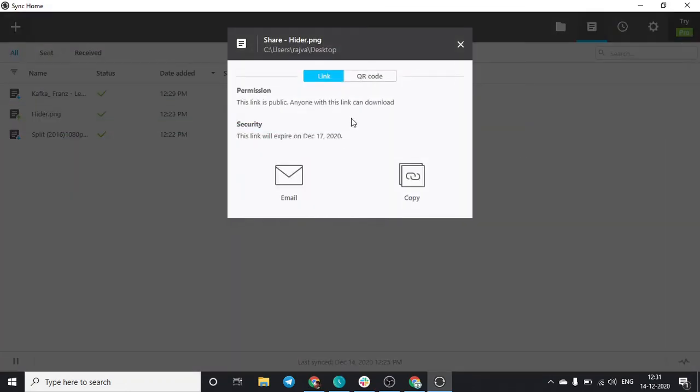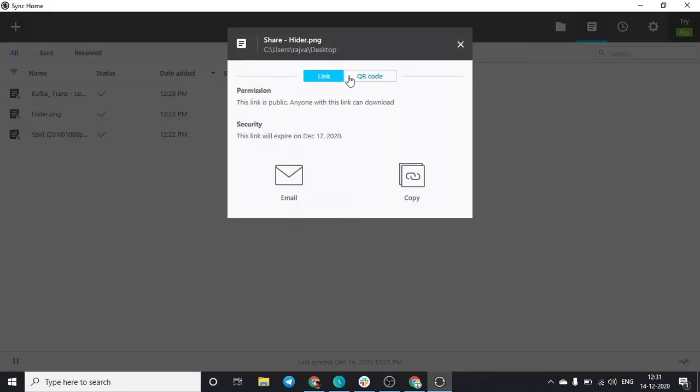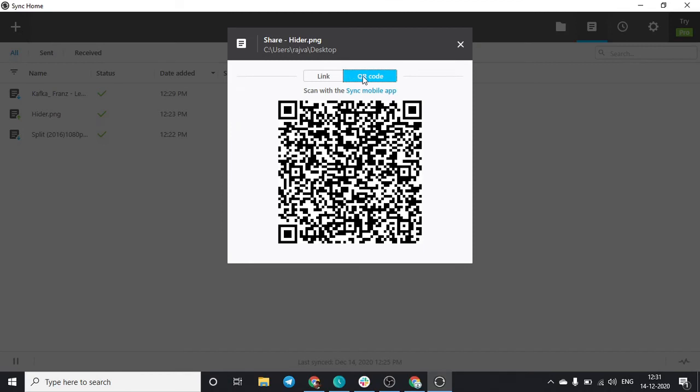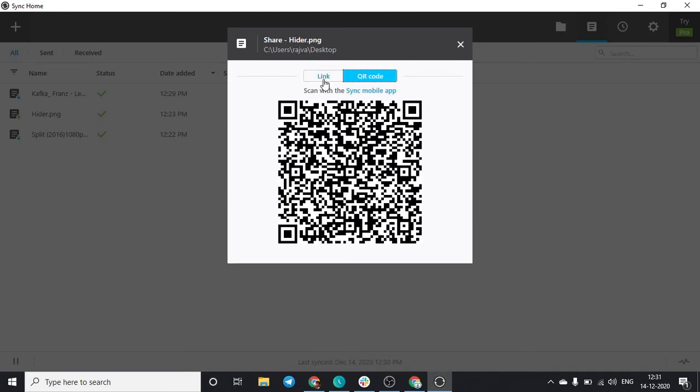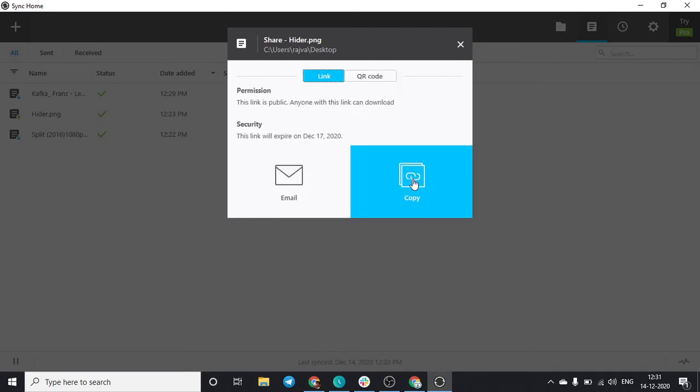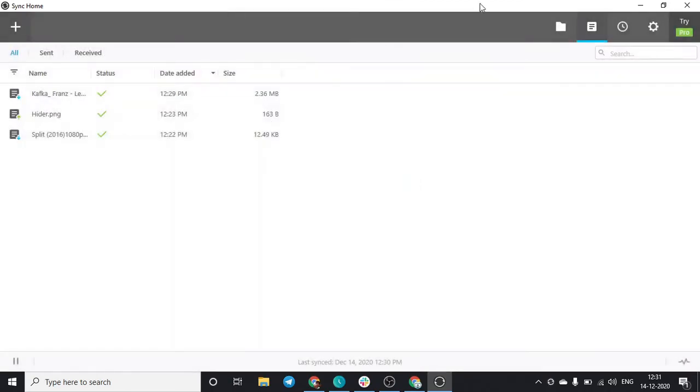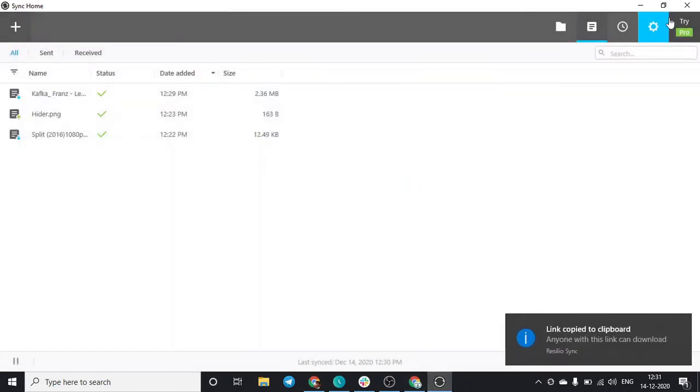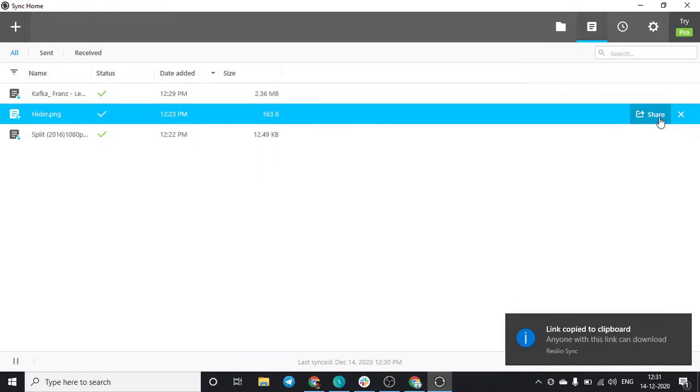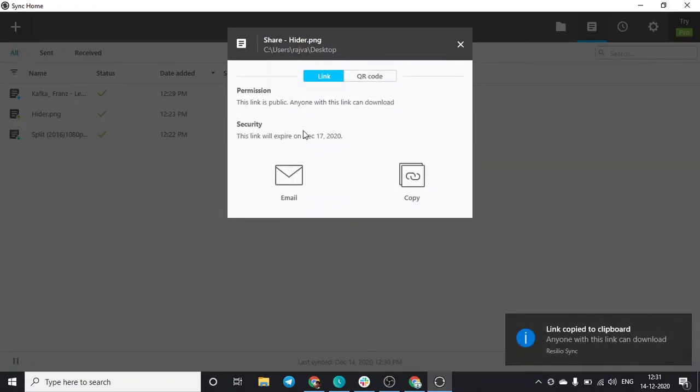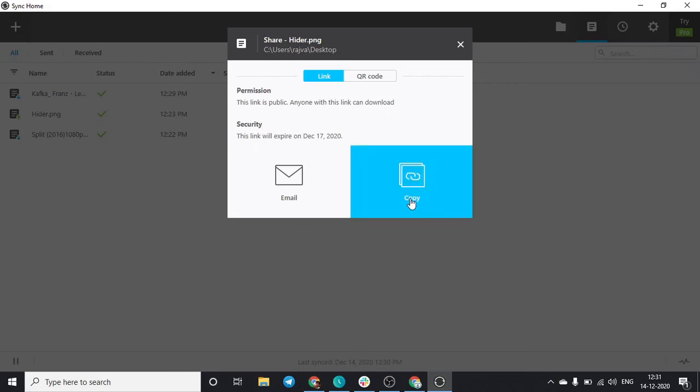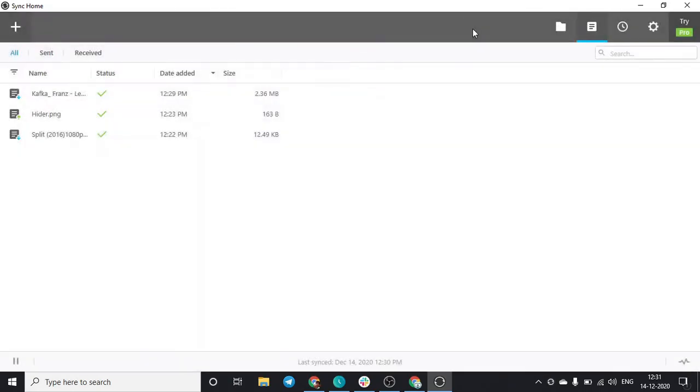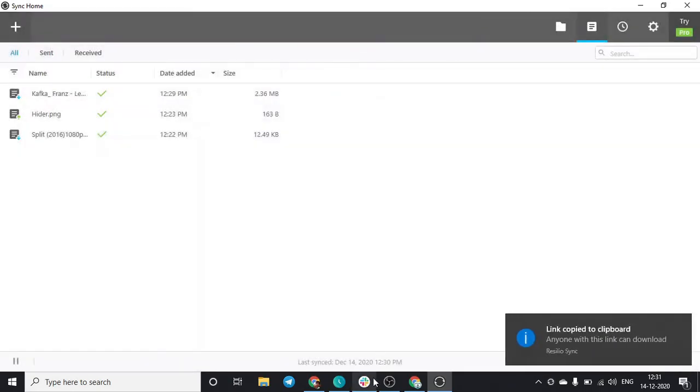You can do this again via email or copying the link or show the QR code. We'll just copy this link. You can see over here the link expires on 17th of December, so this link is public and has some duration. Make sure once you share it you complete the task and remove the link so that your link is not shared with anybody else. Just copy this link and go to your seedbox.